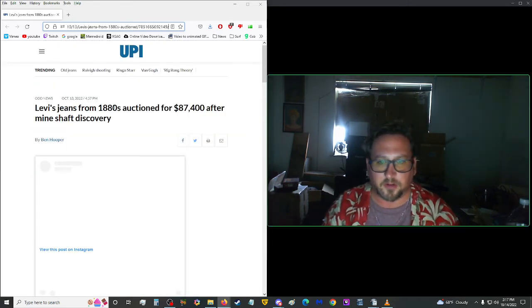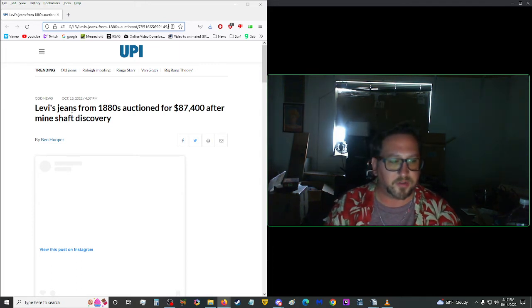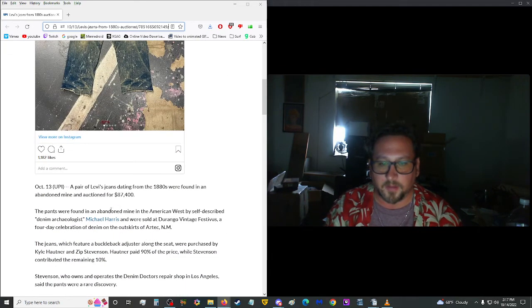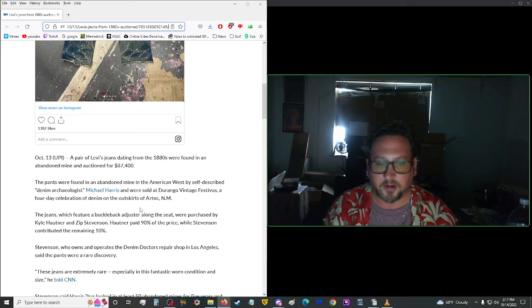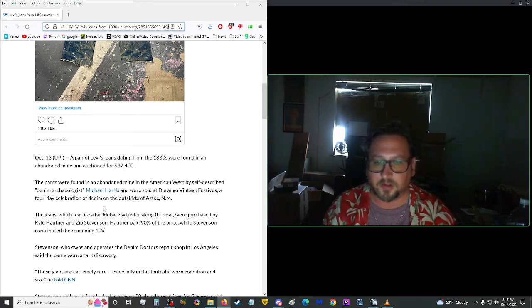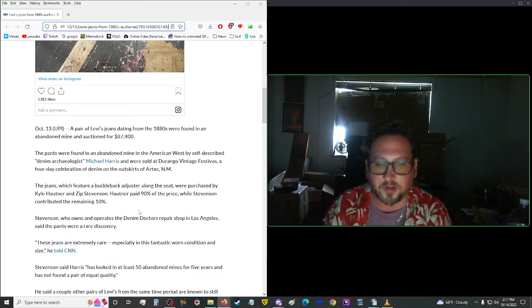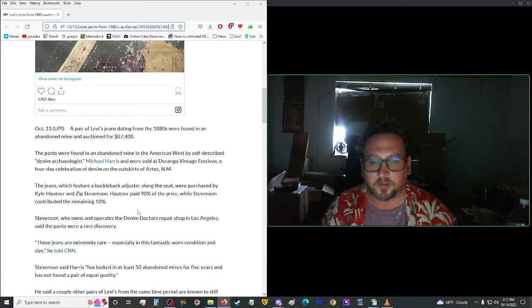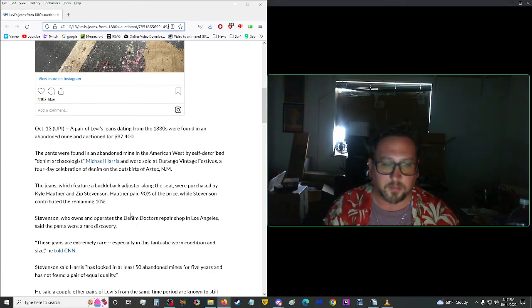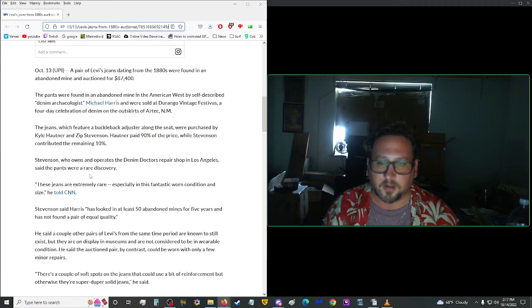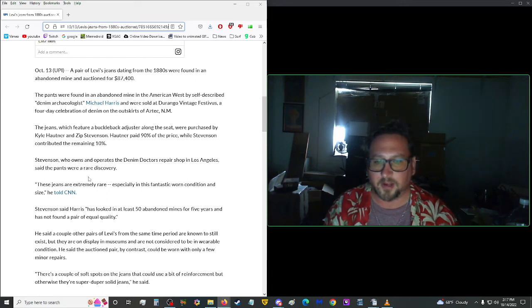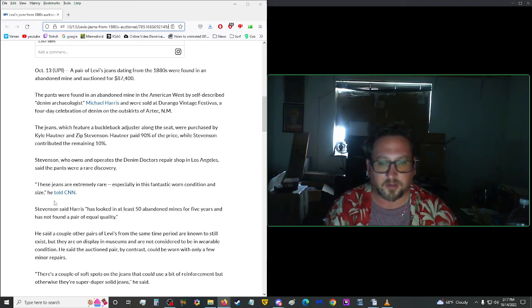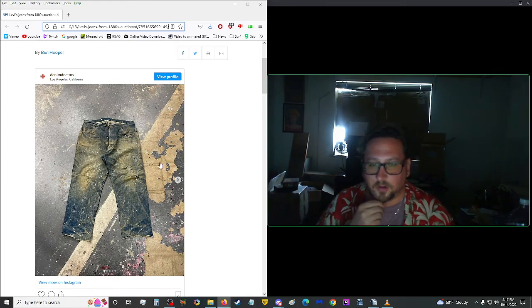Let's move on up to our last article here. Another one from UPI. Levi's Jeans from 1880s auctioned for $87,400 after a mineshaft discovery. The pants were found in an abandoned mine in the American West by self-described denim archaeologist Michael Harris and were sold at Durango Vintage Festivus, a four-day celebration of denim on the outskirts of Aztec, New Mexico. The jeans, which feature a buckle-back adjuster along the seat, were purchased by Kyle Hunter and Zip Stevenson. Hunter paid 90% of the price while Stevenson contributed the remaining 10%. Stevenson, who owns and operates a denim doctor's repair shop in Los Angeles, said the pants were a rare discovery. Quote, These jeans are extremely rare, especially in this fantastic worn condition and size, end quote, he told CNN.